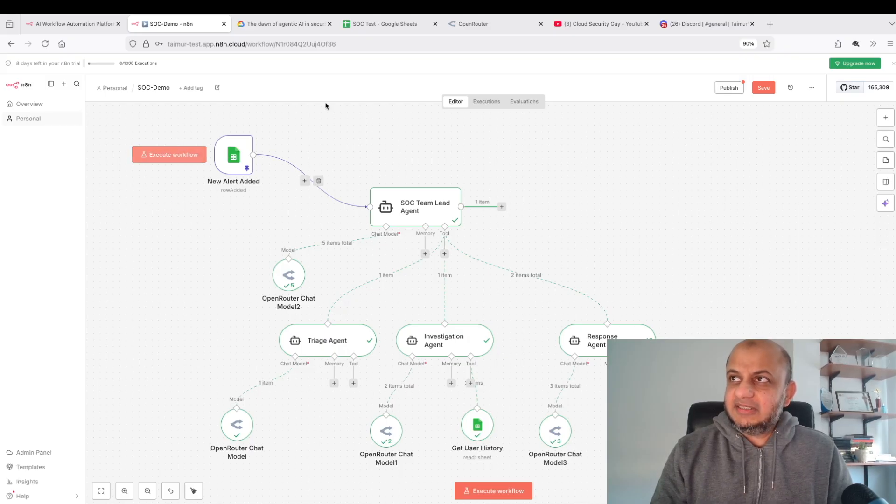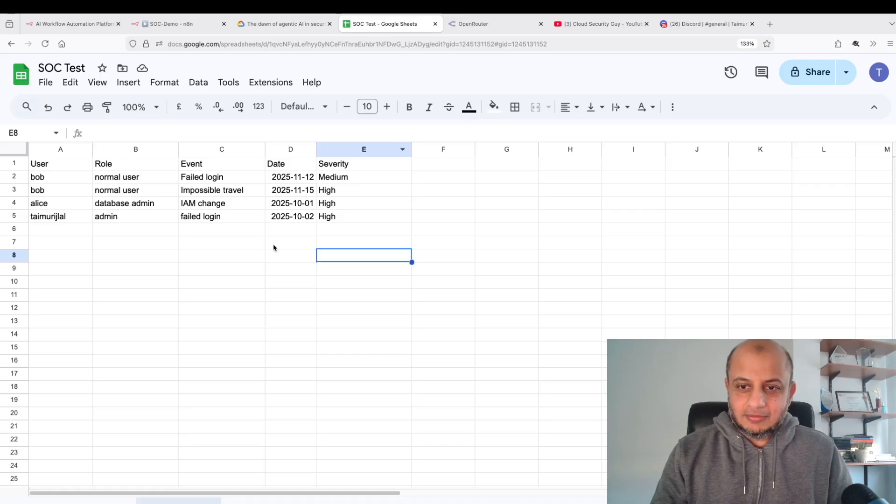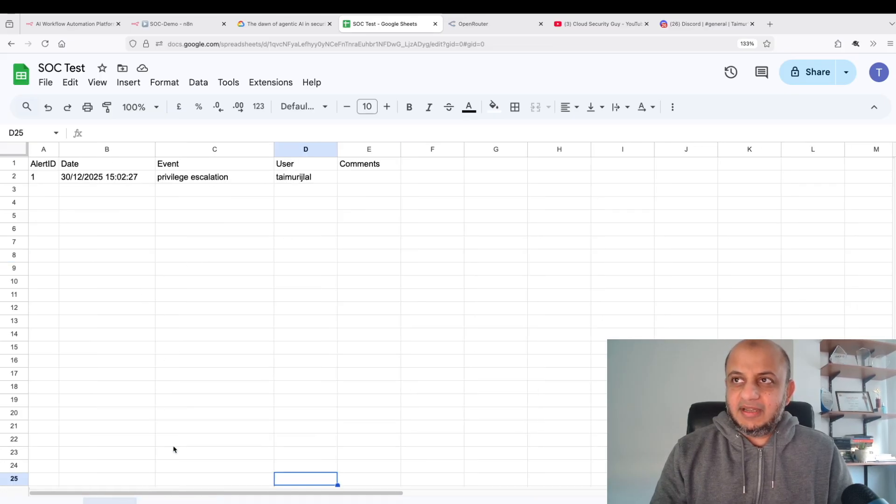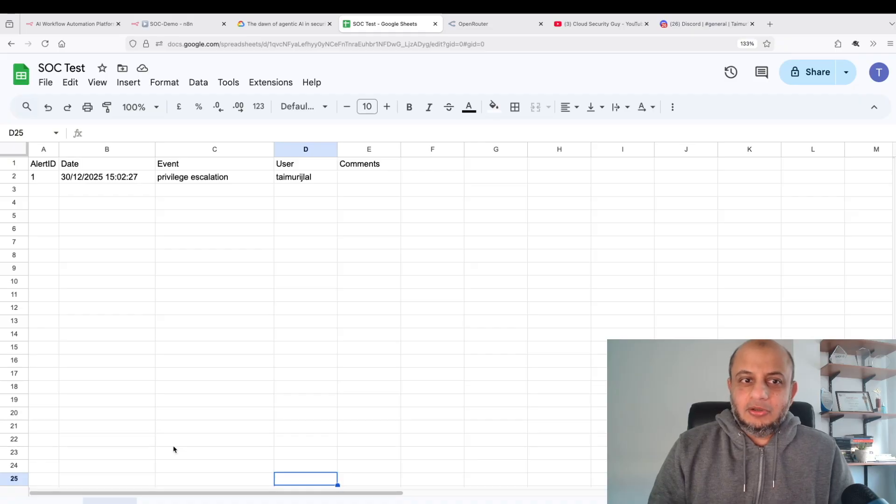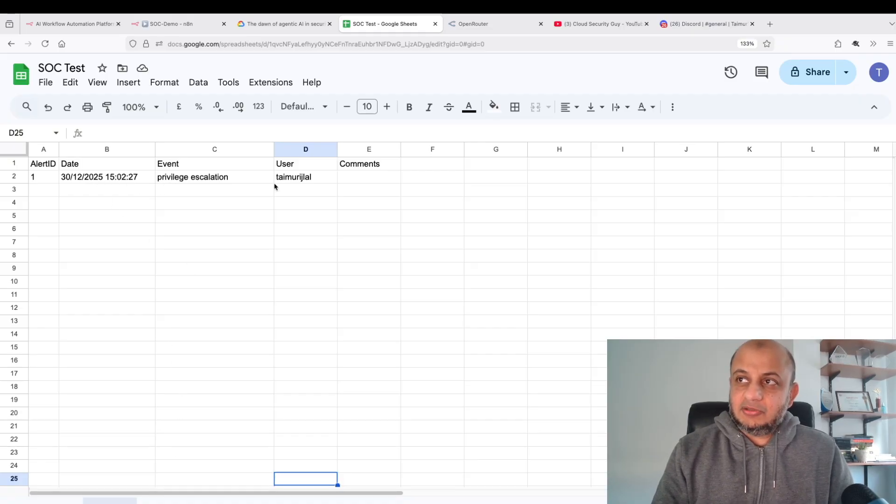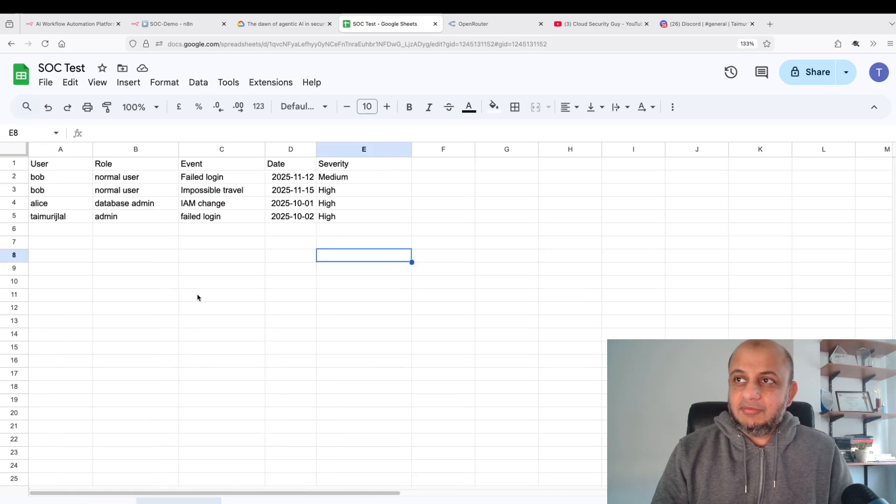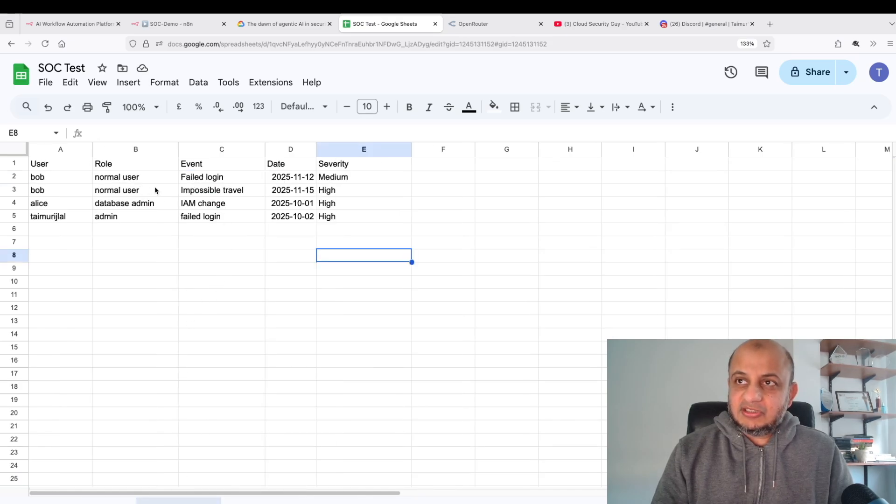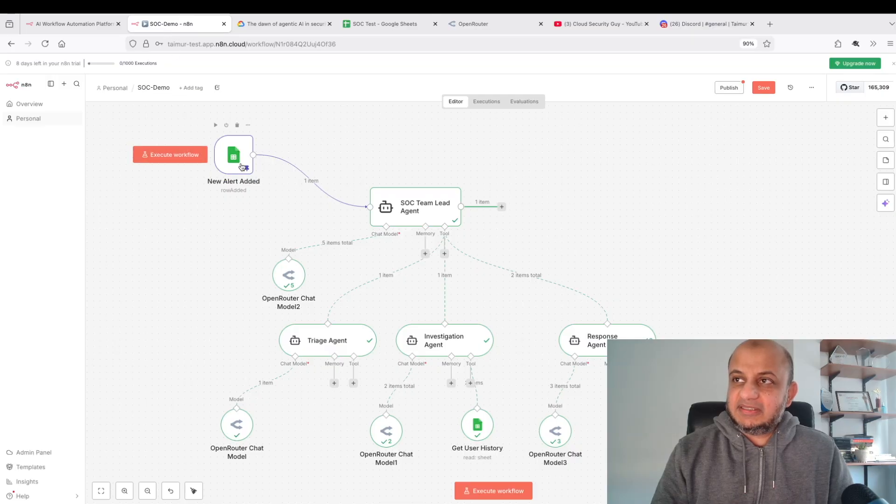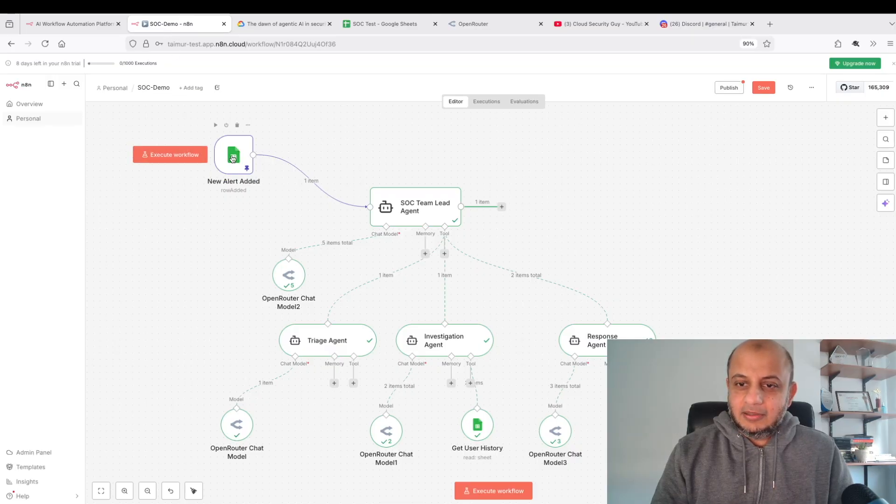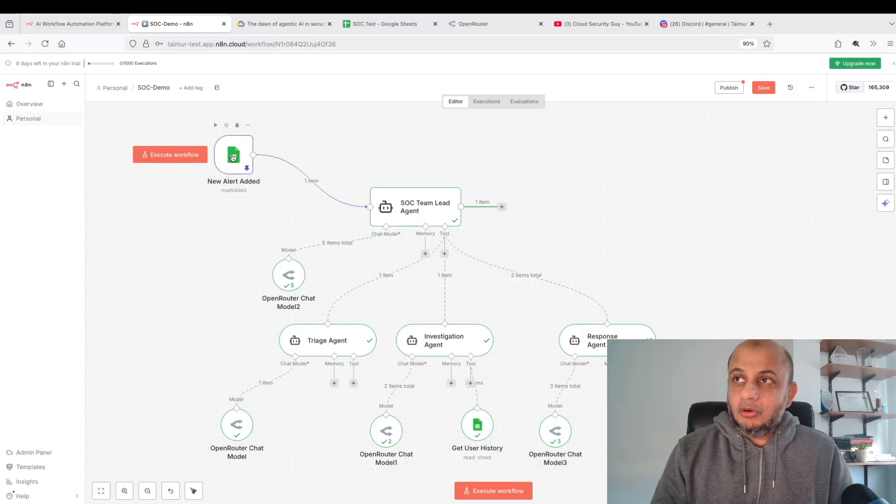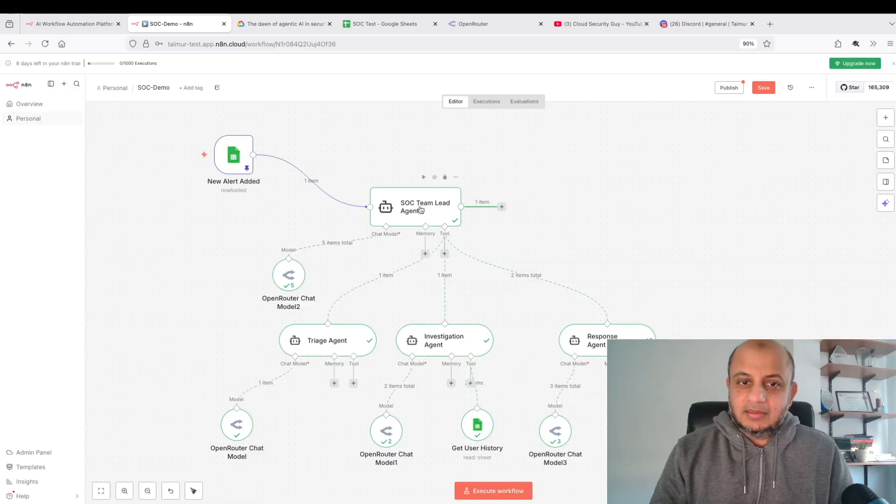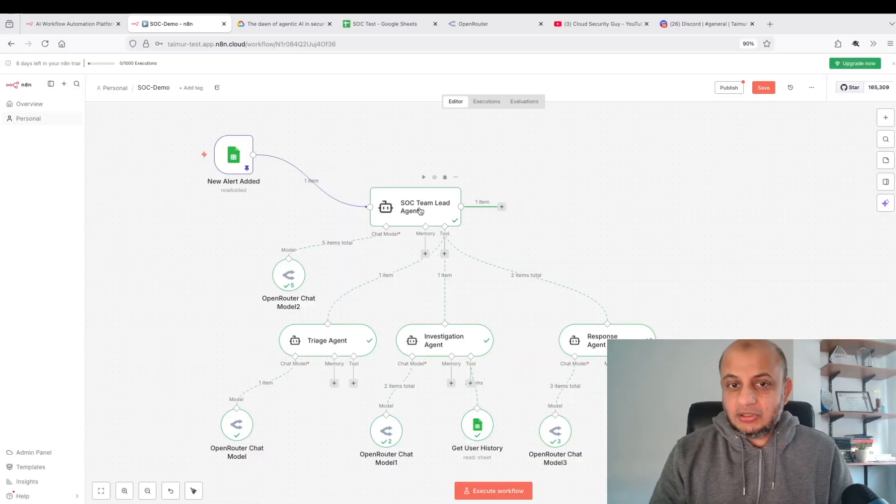Like I said, I use n8n. They're not sponsoring this video, I wish they were paying me money but they're not. The reason being I wanted to use a platform which makes me do it very quickly and I didn't have to do any coding. I've created a simple Google Sheet here because obviously I don't have access to a SIEM solution. The events are being pulled from here.